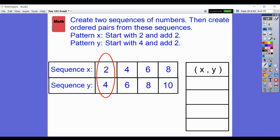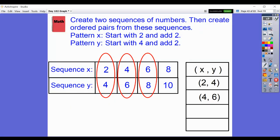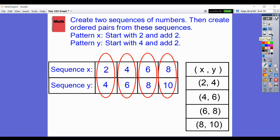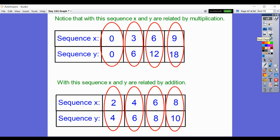Create the ordered pairs for these sequences, with Pattern X starting at 2 add 2 and Pattern Y starting at 4 add 2. Remember, the X number of the ordered pair always comes first because X comes first in the alphabet. So the pairs are: (2, 4), (4, 6), (6, 8), and (8, 10). Always put a comma between the numbers and parentheses around them. Notice here X and Y are related by addition — Y is always 2 greater than X.